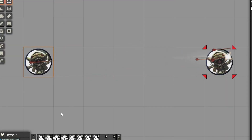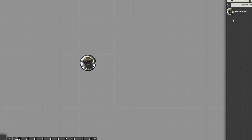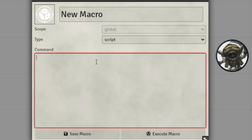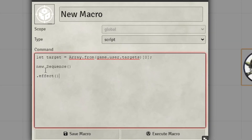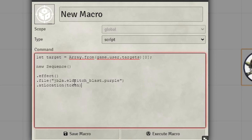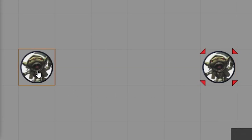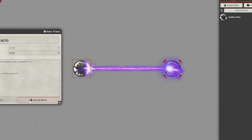What about a projectile effect where the effect originates from your token and shoots out to another token? Let's bring out another token to act as our guinea pig. Open up a new macro, make sure it's set to script. Before we type our sequence, let's define our target: 'let target = Array.from(game.user.targets)[0]'. Now our target is defined as whatever the first thing you have targeted is. Start the sequence, add an effects section, grab a file, put .atLocation to be the token — this is where it originates from — then .stretchTo(target). Finish with .play, target the other token, make sure your token is selected, and execute.